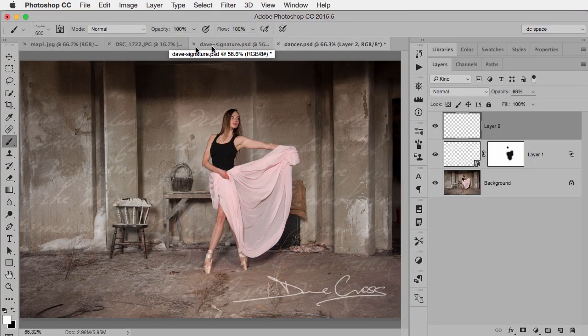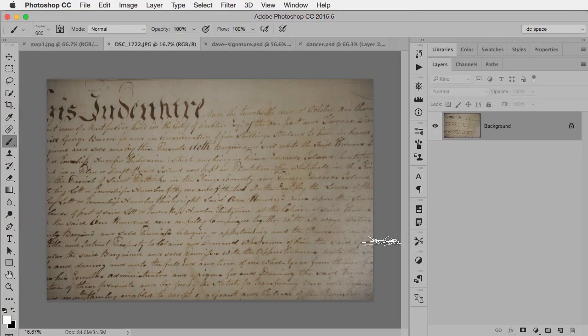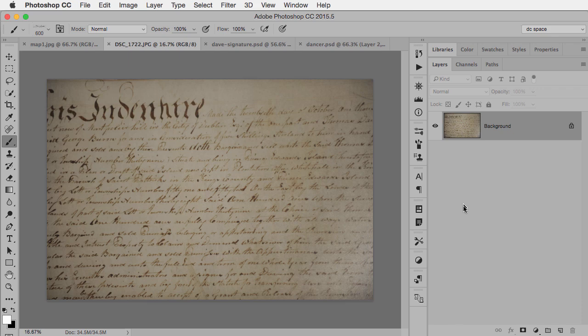But just to show you another example here, I'm going to come over here to this. This is an old document that's been in my family for a long time, which is a deed to some land or something like that. And I want to make that into a brush.